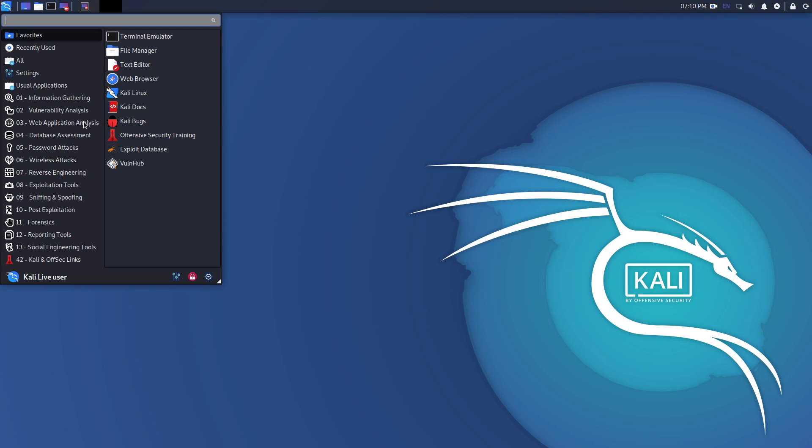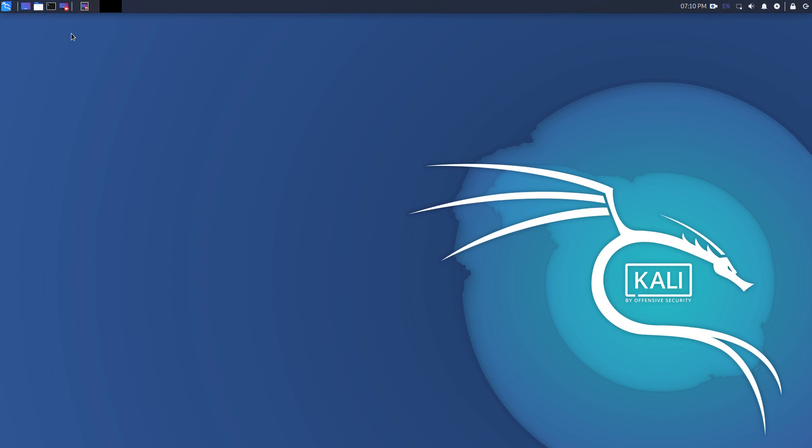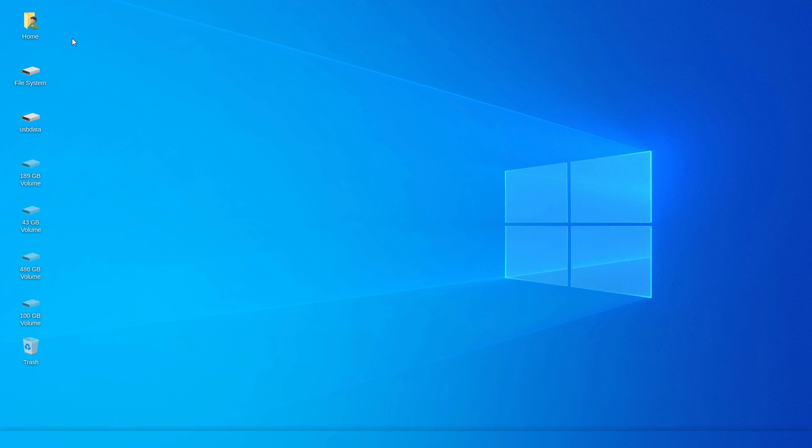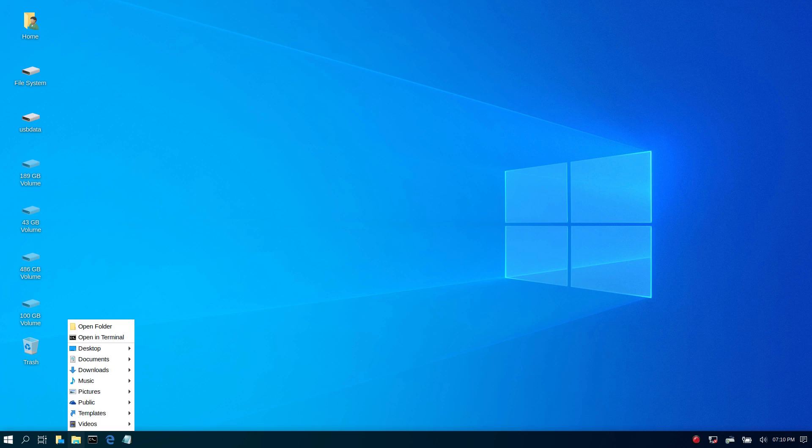This Undercover mode is fully functional too. You can use your computer normally in Undercover mode. It does not hinder or cripple any of the functionalities of Kali Linux. I like this little feature. It's quite amusing. But personally, I flaunt my Linux desktop.